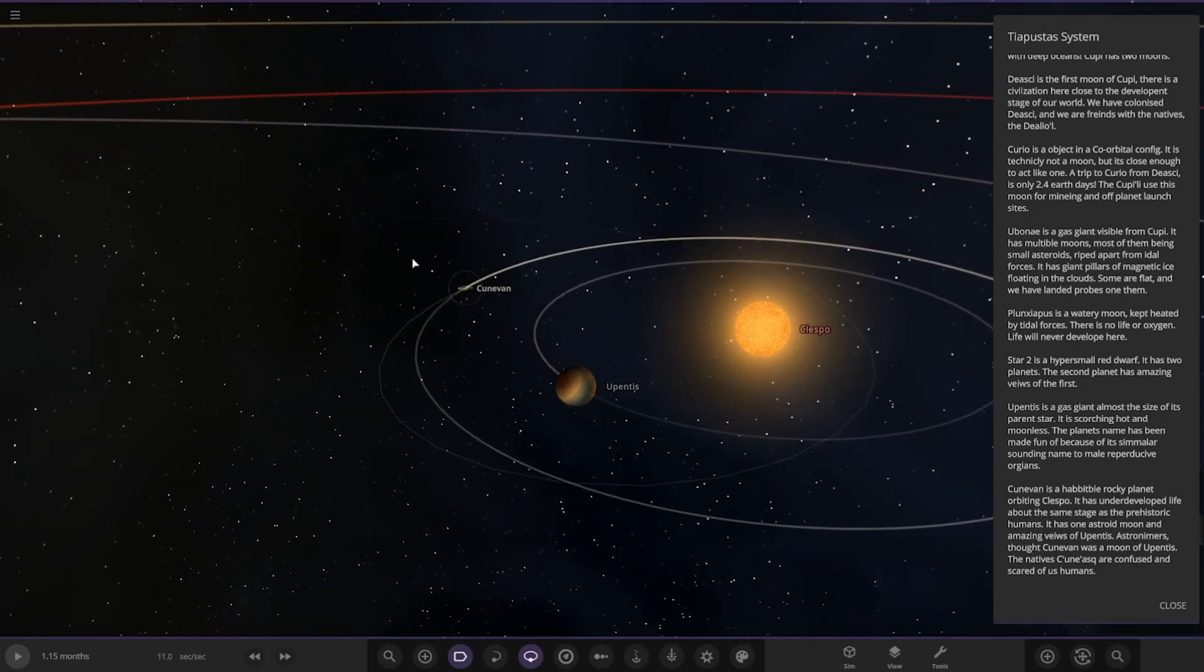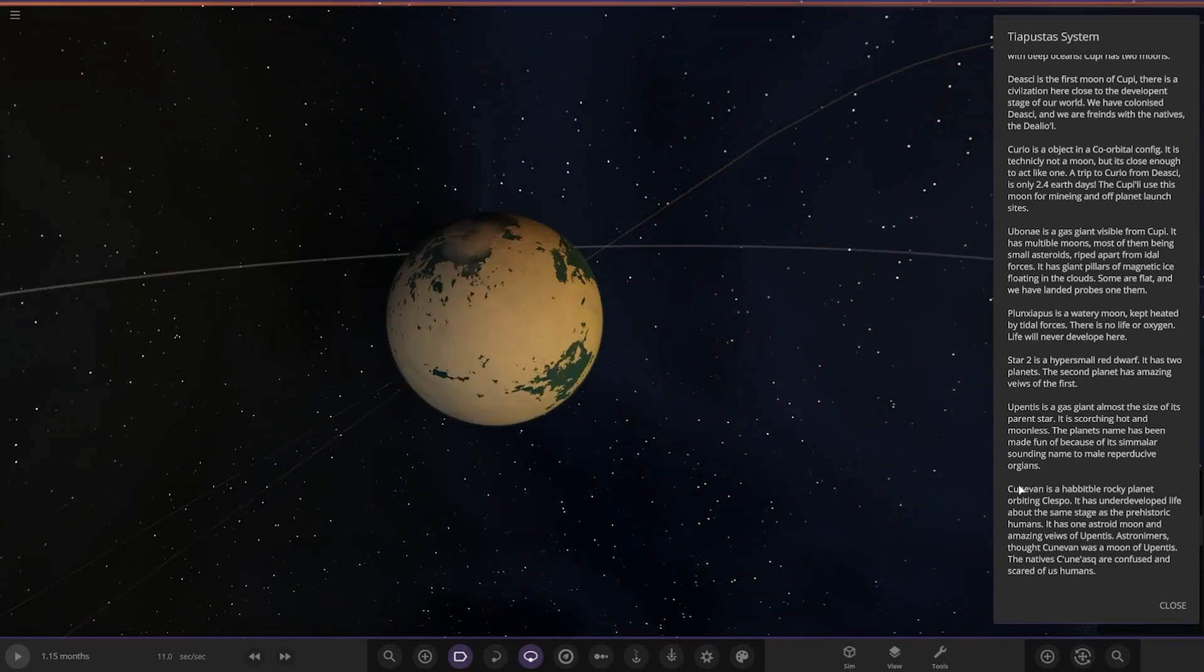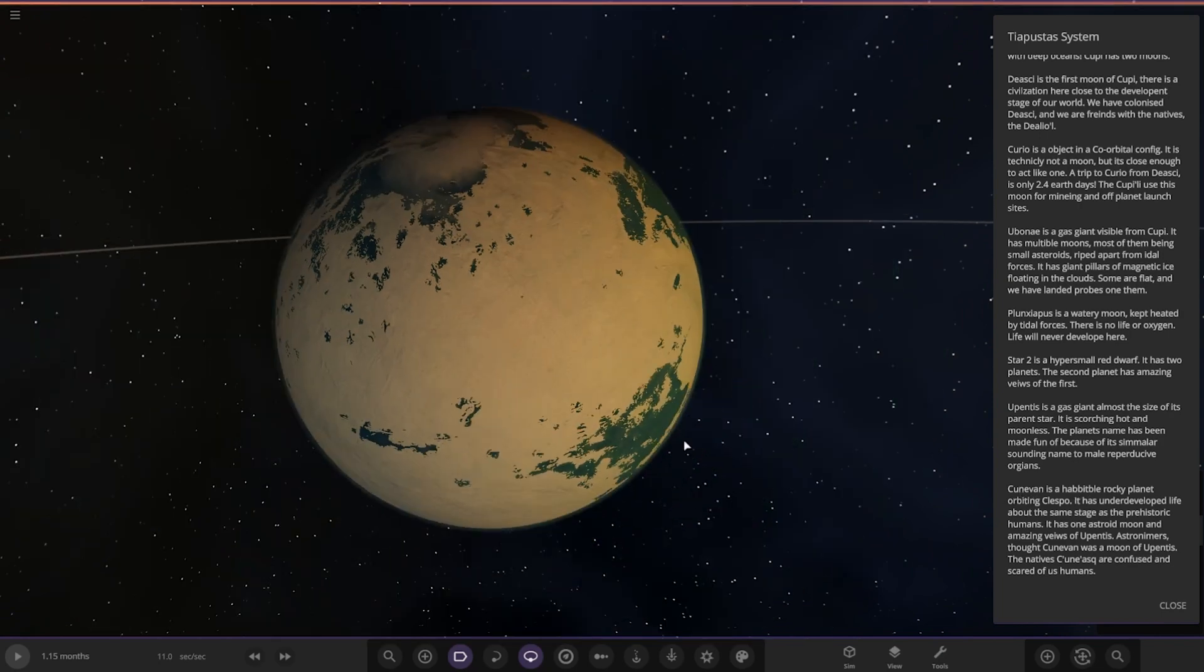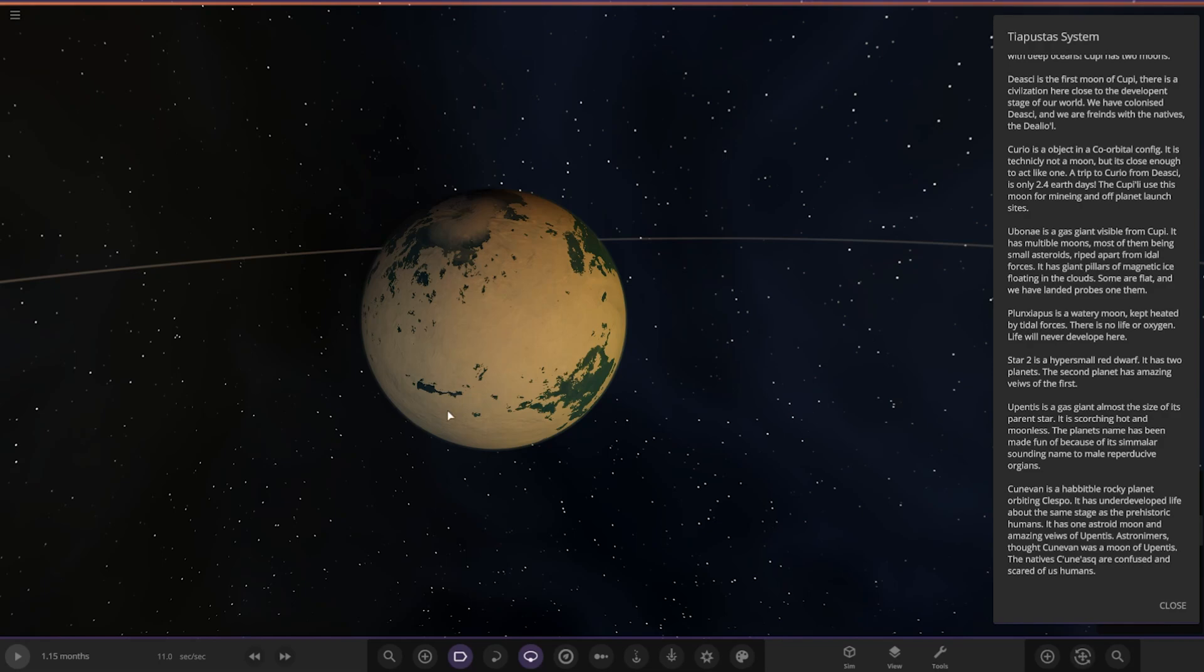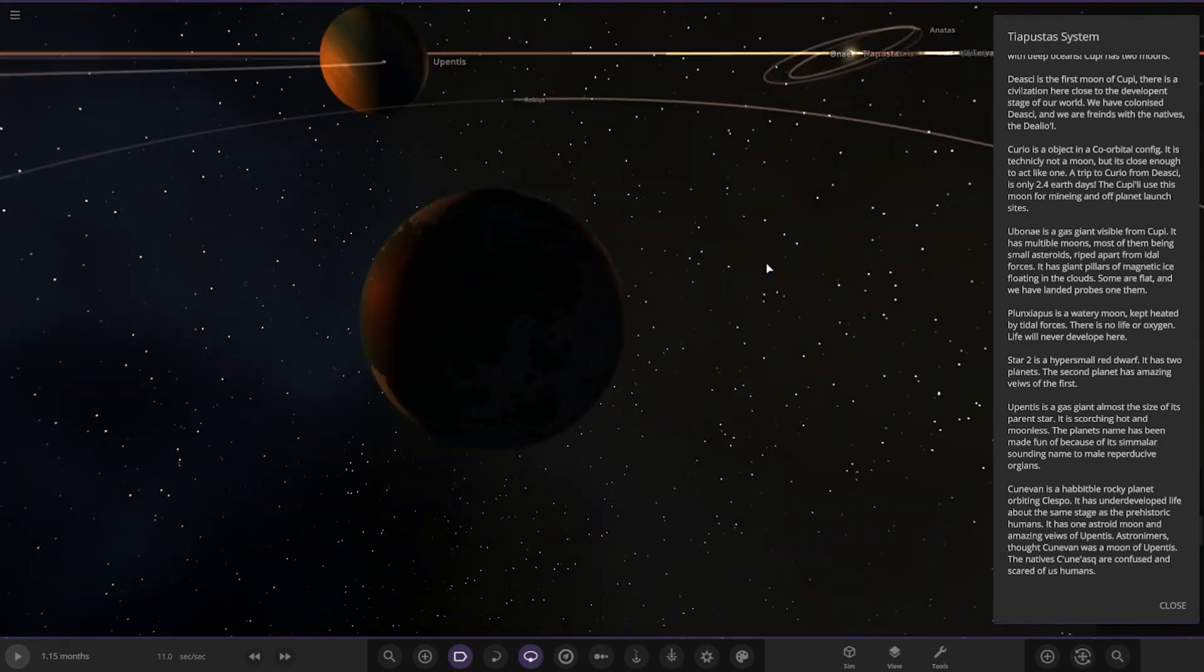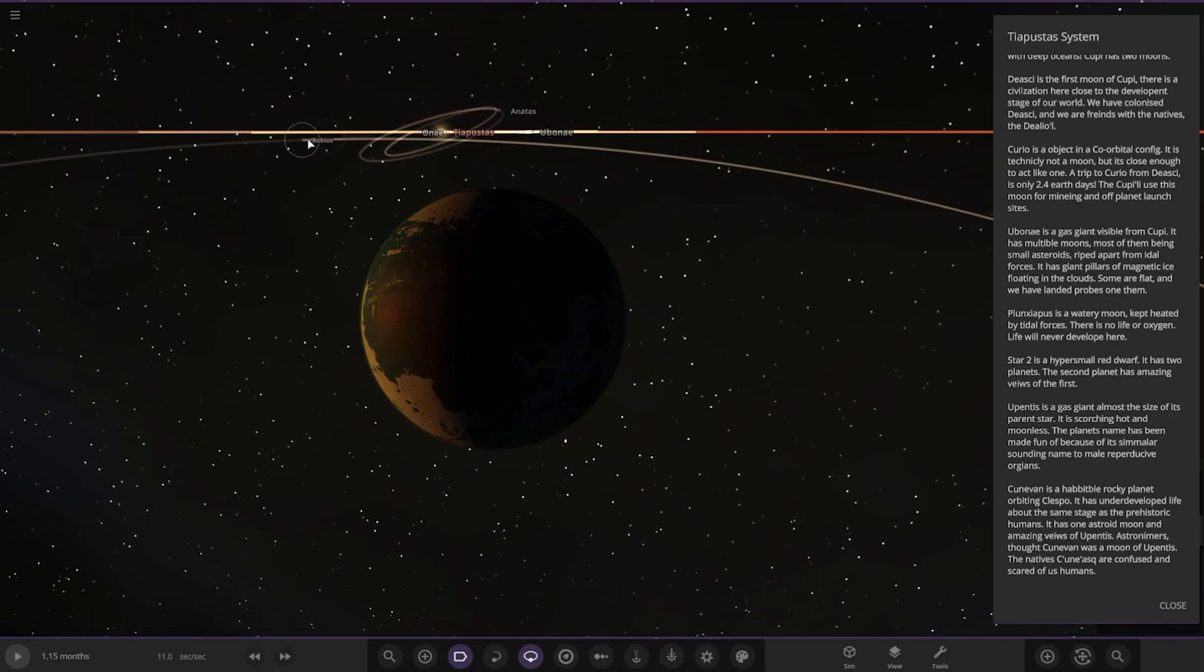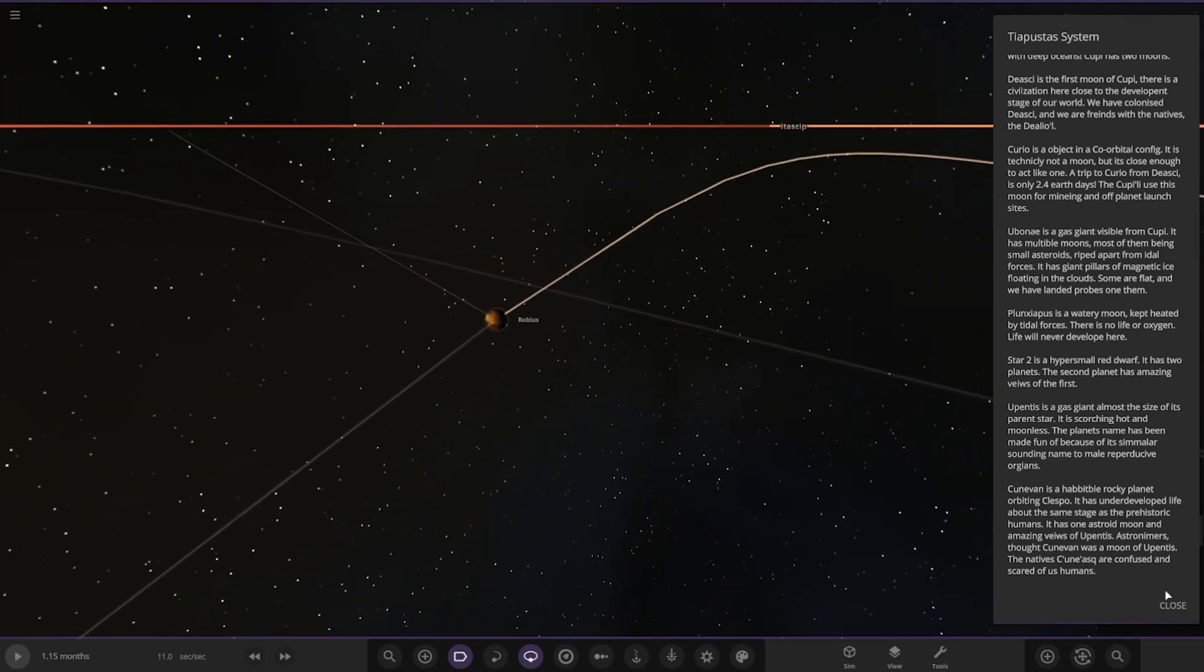Next up we have Kuhn-van, a habitable rocky planet orbiting Klepso. It has undeveloped life around the same stage as prehistoric humans. It has one asteroid moon and amazing views of Upentis. Astronomers thought Kuhn-van was a moon of Upentis. The natives of Kunas are confused and scared of us humans. That's a cool view as well. It has one moon there as well.